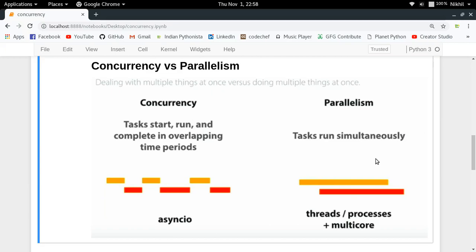In parallelism, multiple tasks are running simultaneously at the exact same time. On single-core systems, parallelism is not possible — you need a multi-core or multi-processor system. On multi-core systems, each core runs one process at a time, so task one goes to one processor and task two to another, and both execute at the same time. The key distinction: in concurrency we deal with multiple things at once, but in parallelism we actually do multiple things at once.